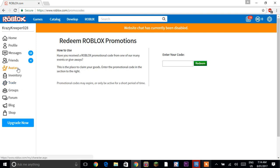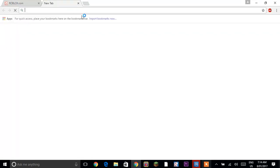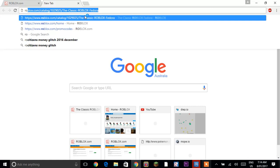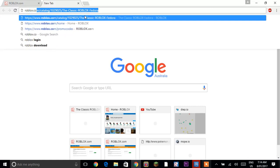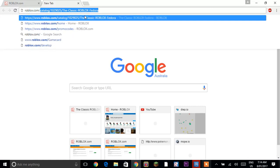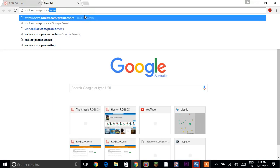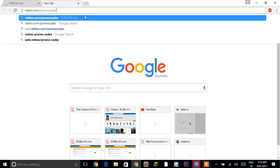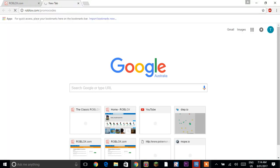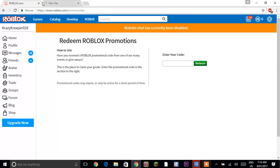The first thing you want to do is click new tab then search up roblox.com slash promo codes. Then you click enter. It should bring you to a page like this one.